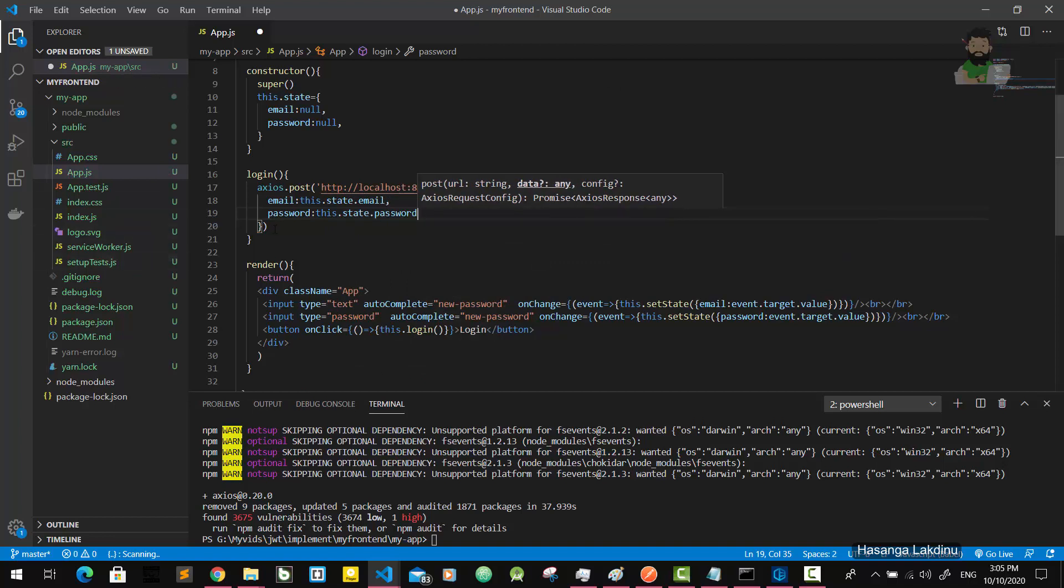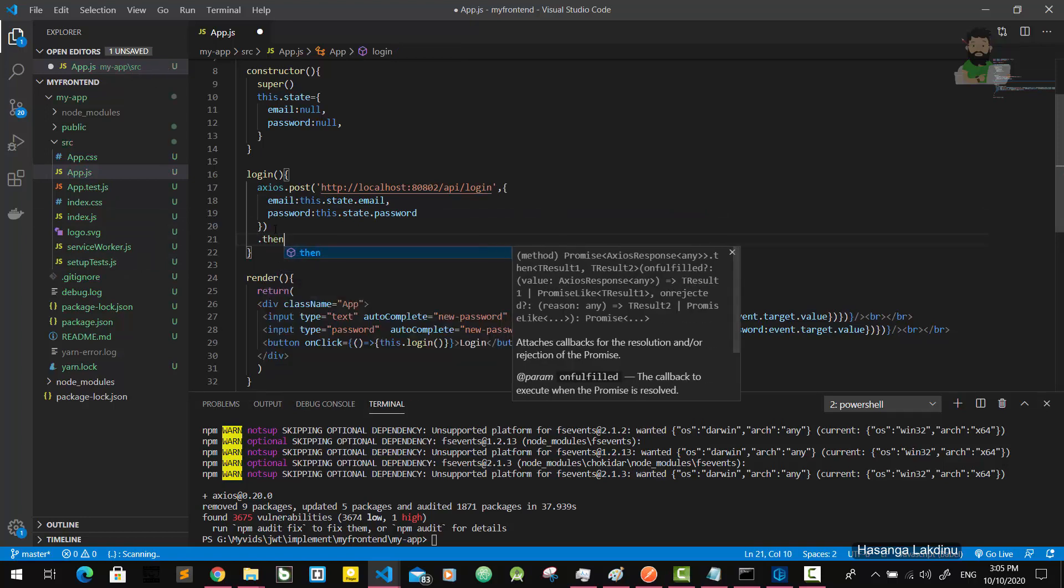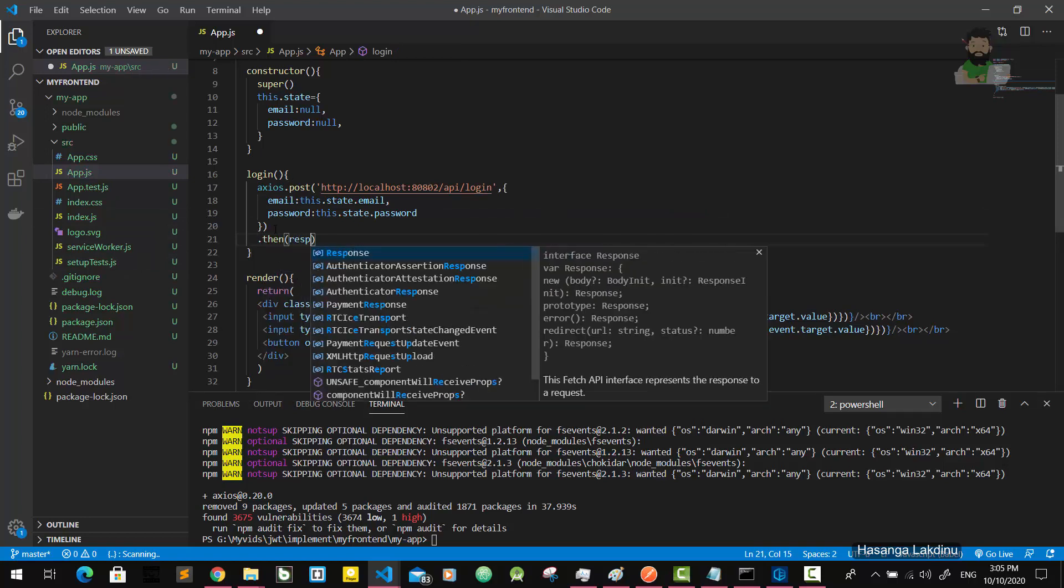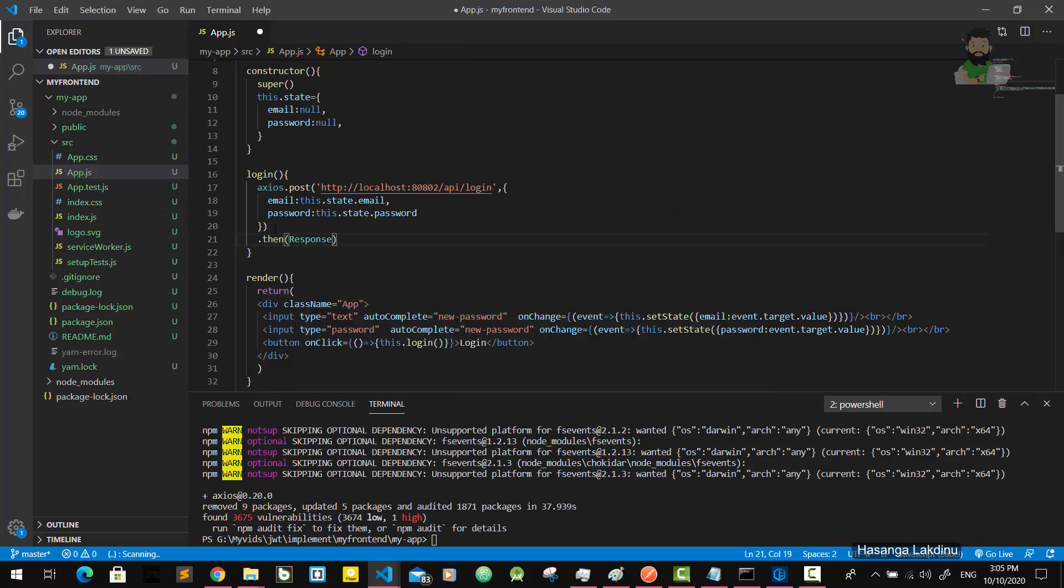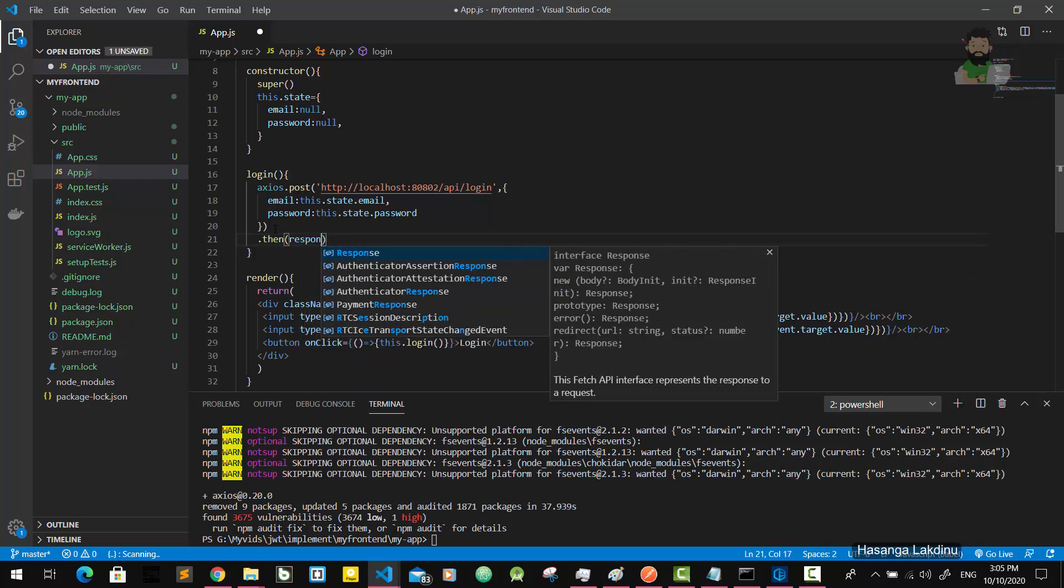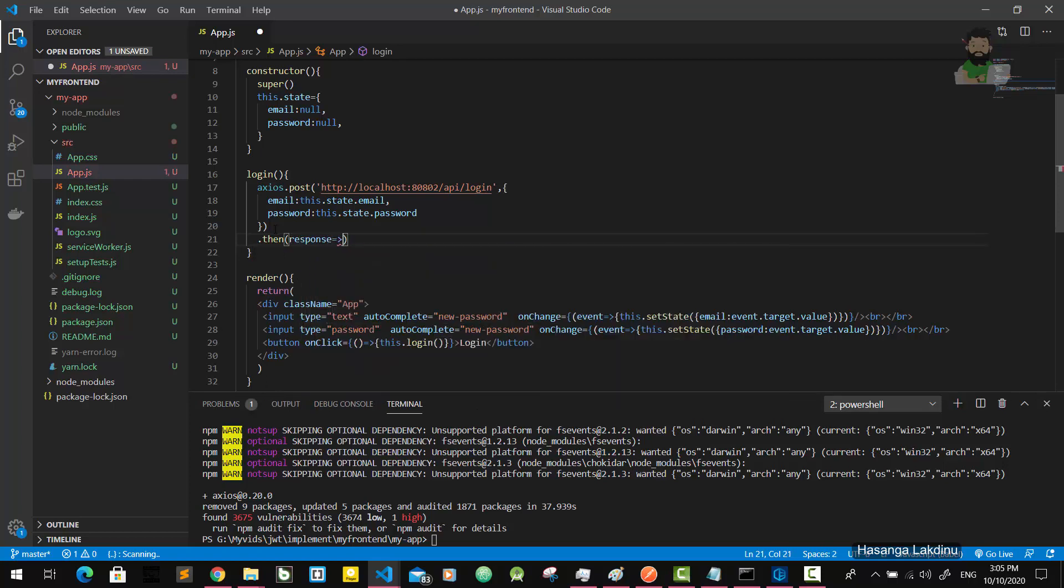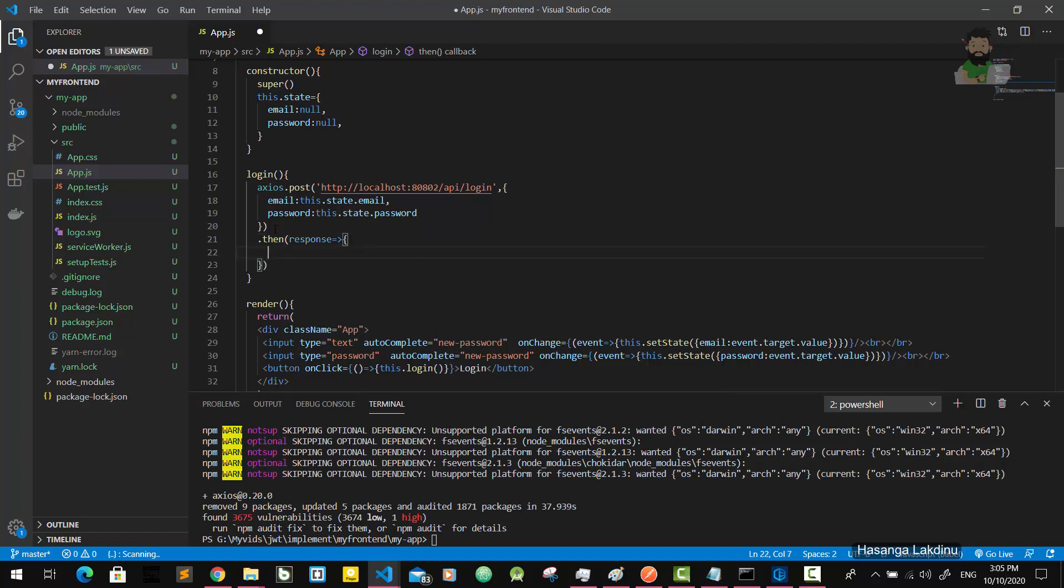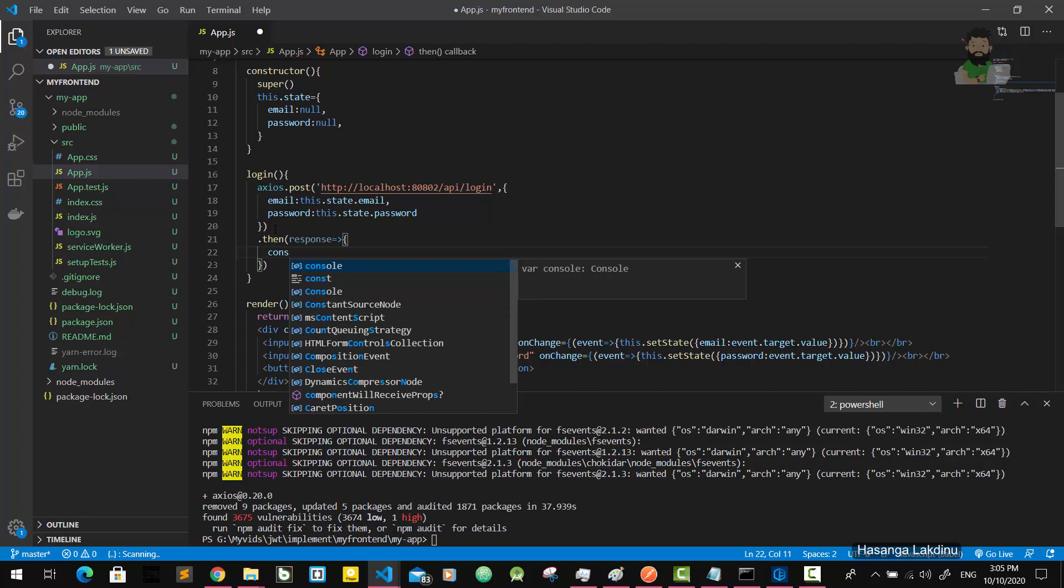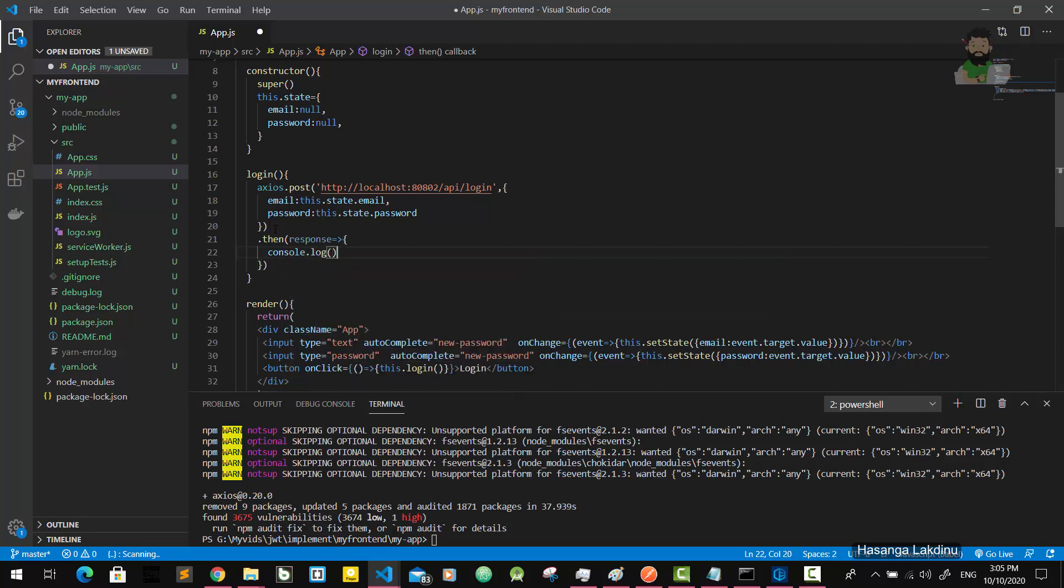So after that, I'm going to handle this response. Then response - I'm going to console.log this response here.